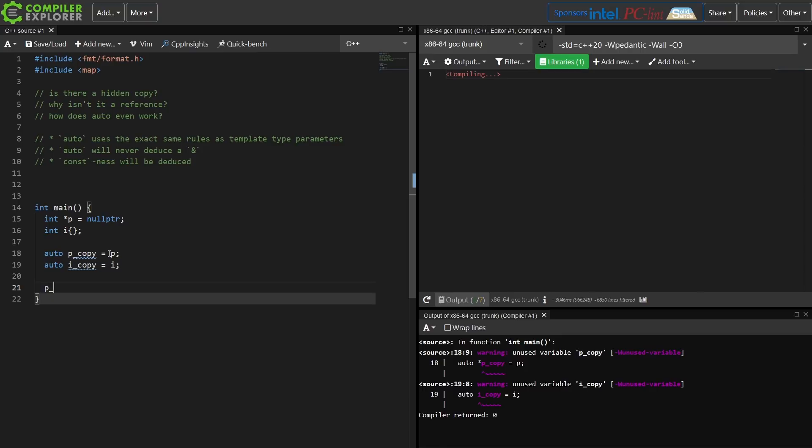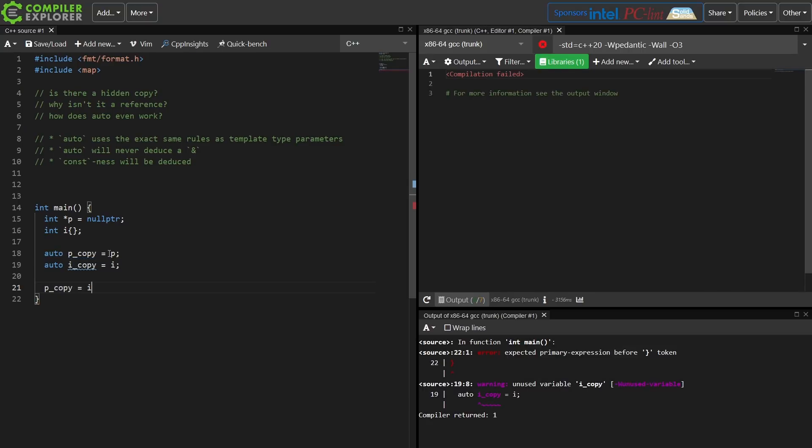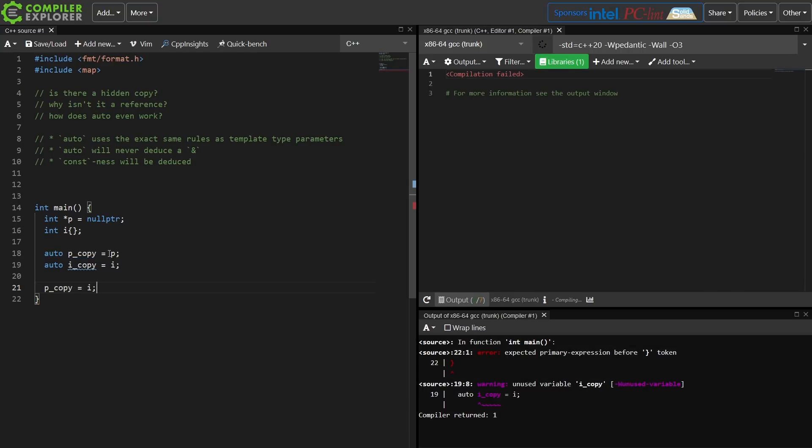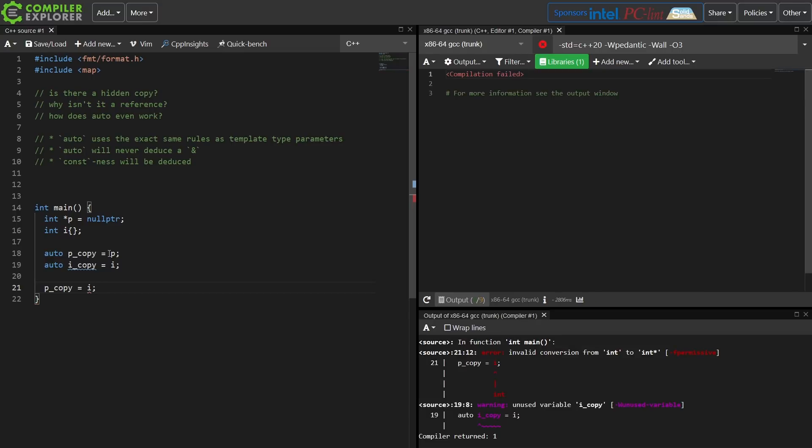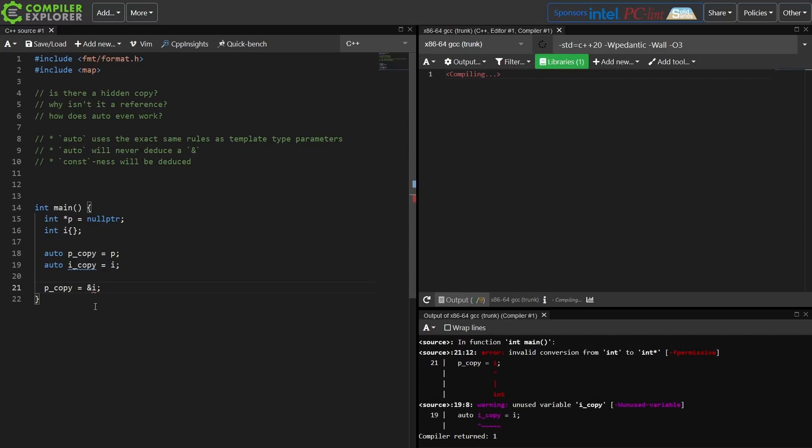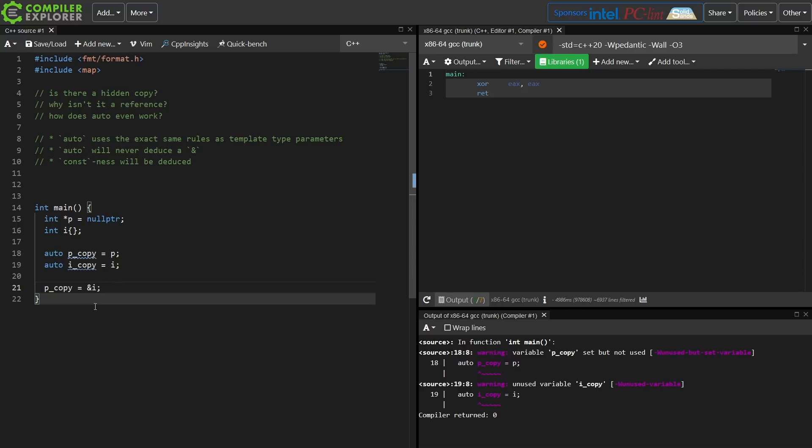If I were to try to reassign p copy to, let's do this, I'm going to assign i to p copy, then I'm going to get a compile time error, invalid conversion from int to int pointer. And if I do an explicit dereference here, then I can assign this to the thing called p copy because now it's an int pointer and an int pointer.